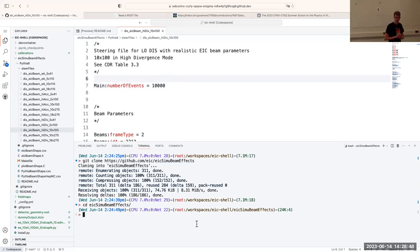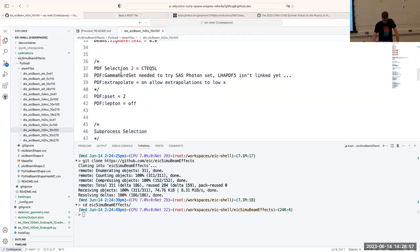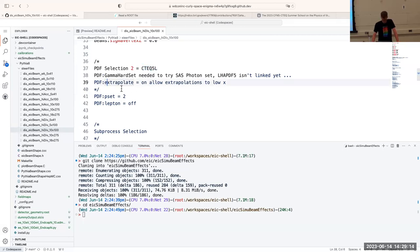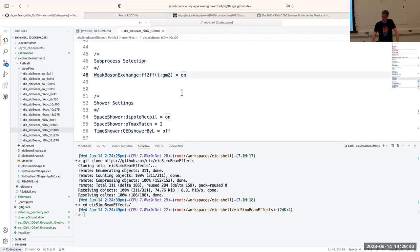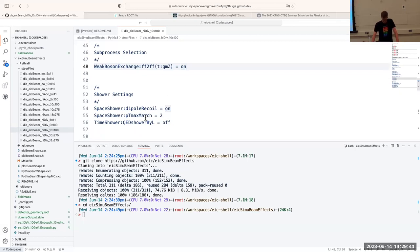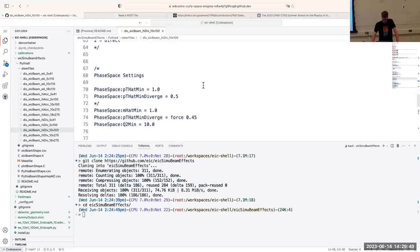This is called a steering file for these event generation simulations. Scrolling down, you can find everything here — earlier we talked about LHAPDF, and we can actually use LHAPDF to define a specific set of PDFs in the simulation. In this case it's commented out. We're using the CTEQ 5L PDF which is the default. We're defining weak boson exchange with T-channel gamma and Z, giving us both gamma and Z exchange in the DIS process.